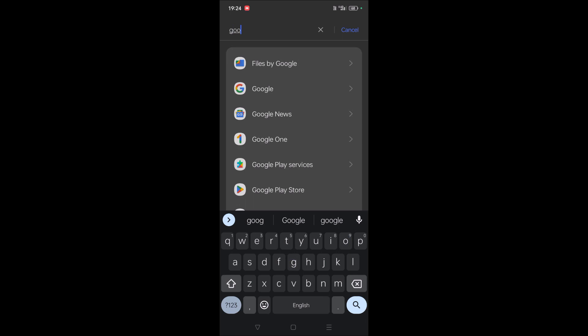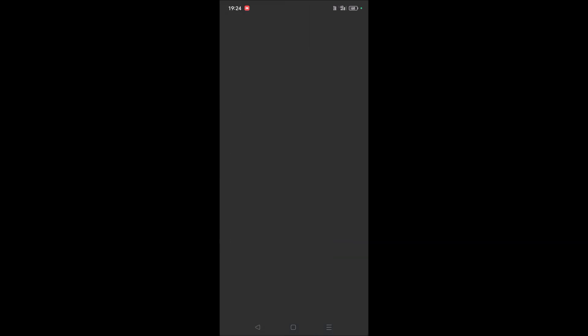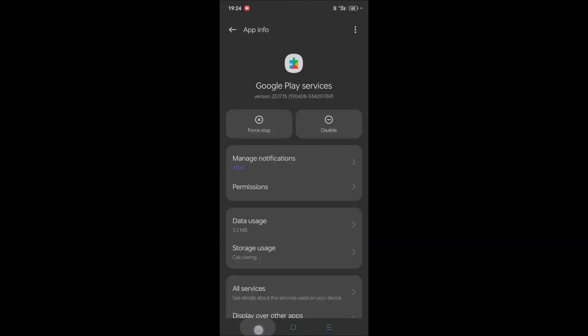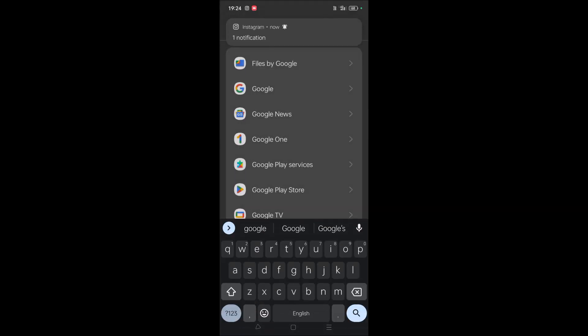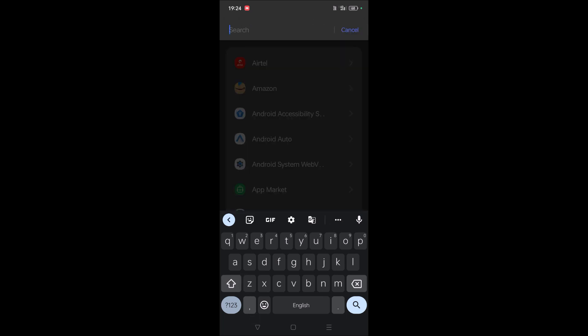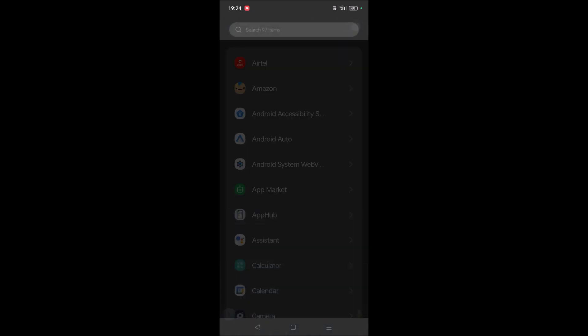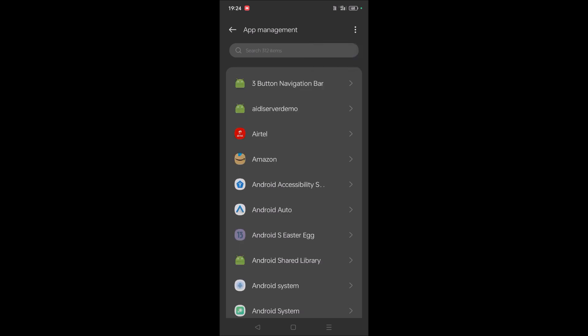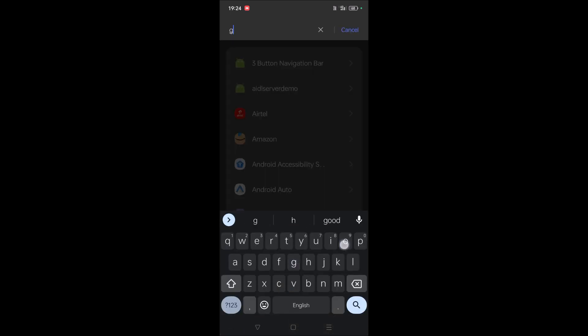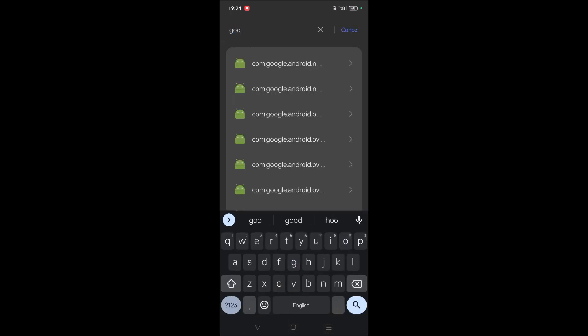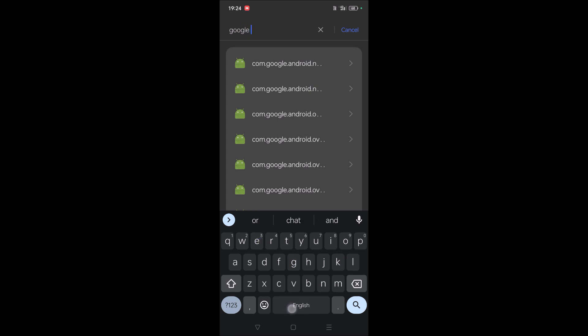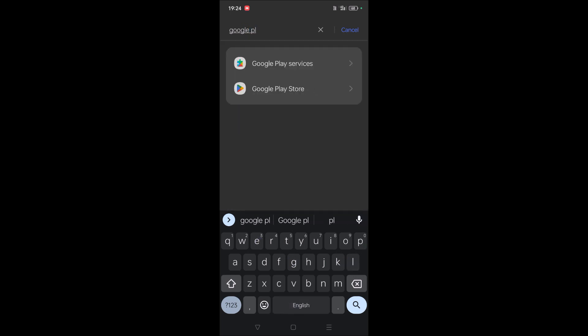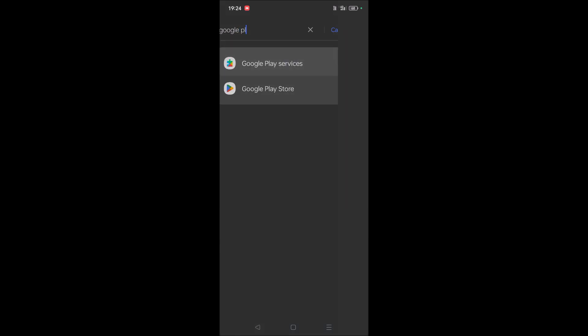If Google Play Services is not directly available, you need to click on these three dots and click on Show System, then try once and search Google Play Services. So when I search like Google Play Services, it is directly available here.